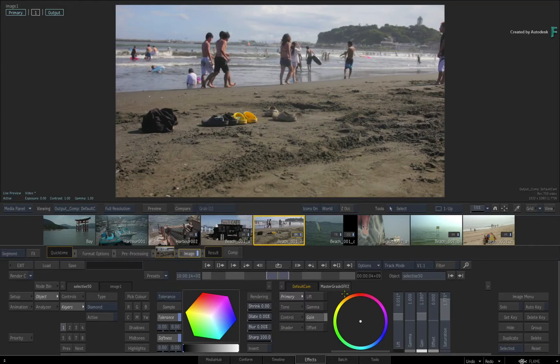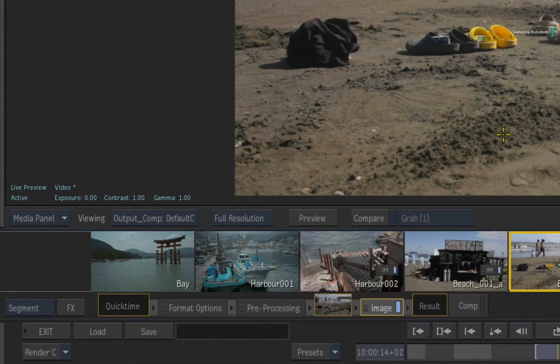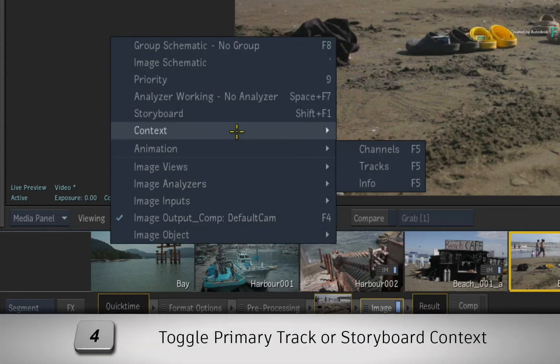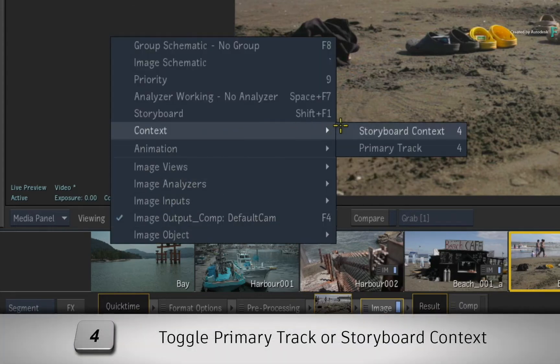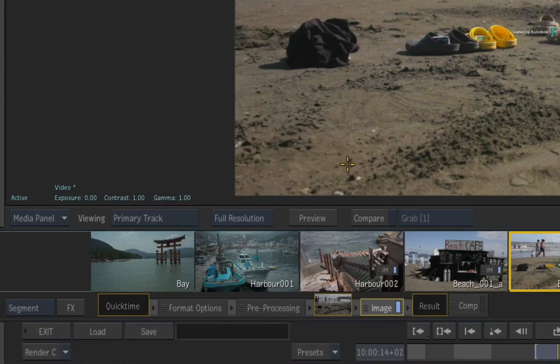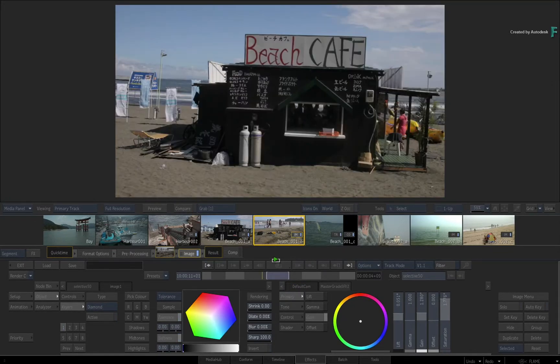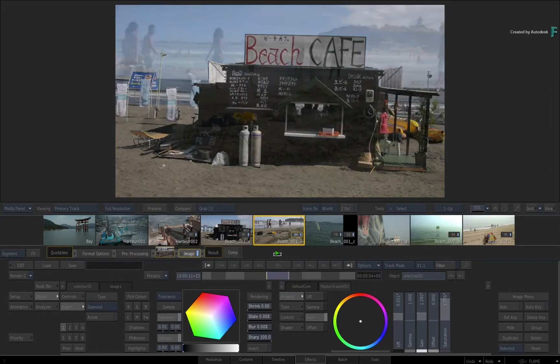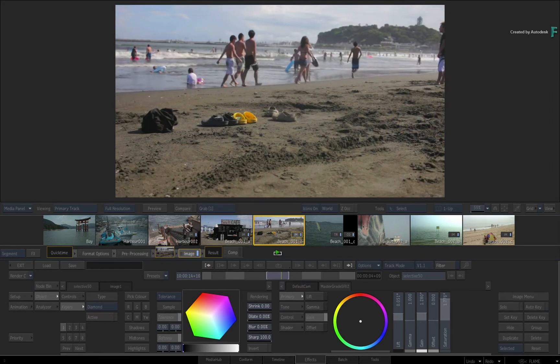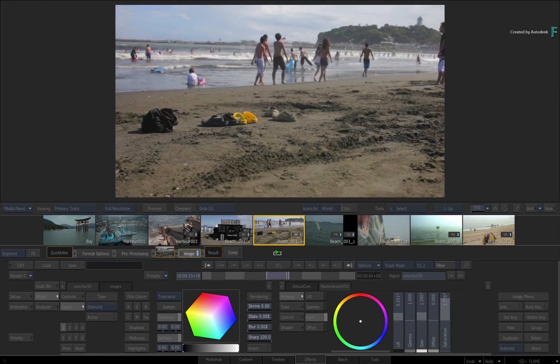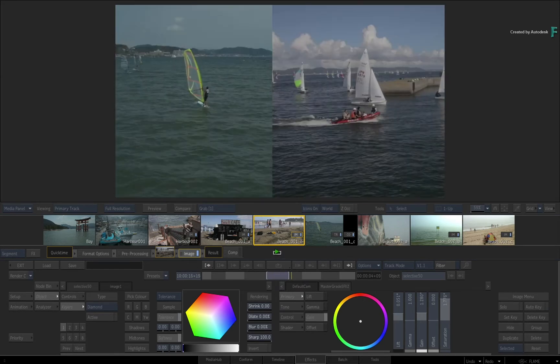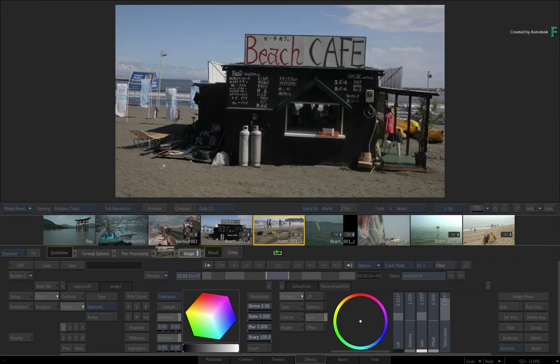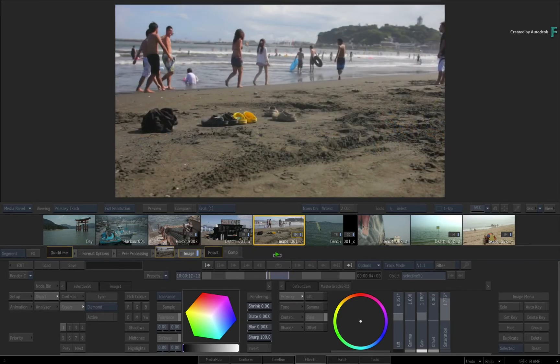Secondly, change the viewport to the corresponding contextual view with the 4 keyboard shortcut toggle. Now at any point you press Play, Flame will only play the currently selected segment. Even if you were somewhere else in the sequence, the positioner will jump and play back the selection.